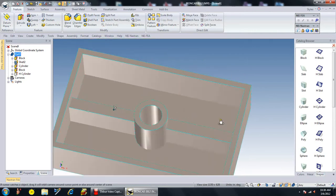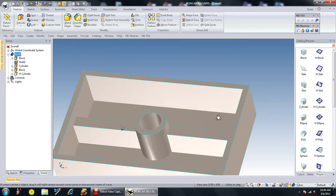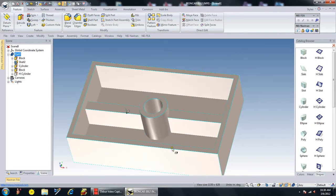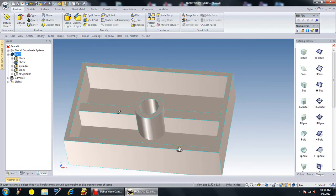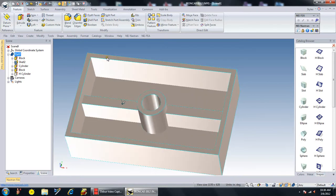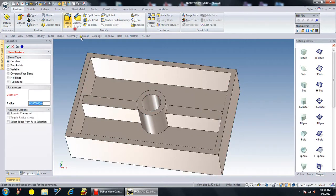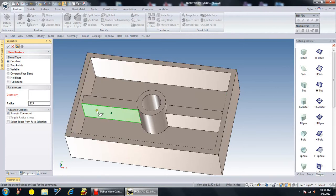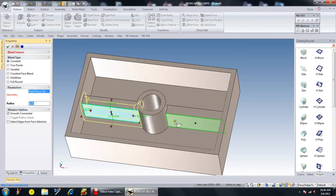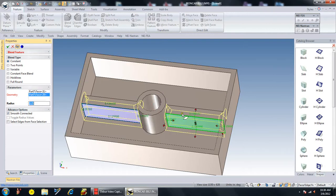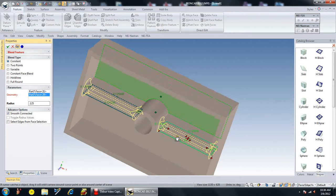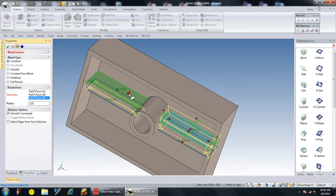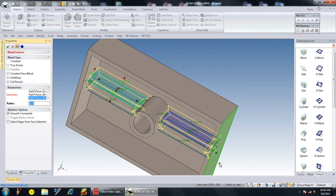Now I'm going to do a blend. I want to use 0.125 for my blend and I want to do that surface, that surface, that one, and that one.